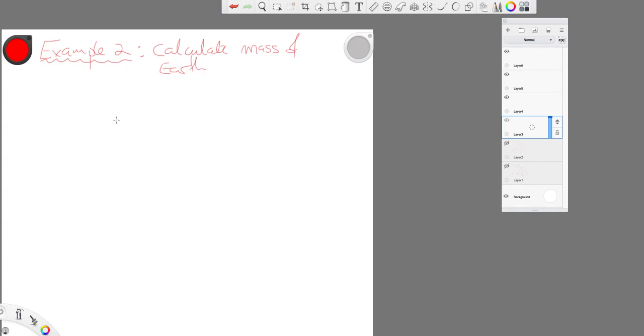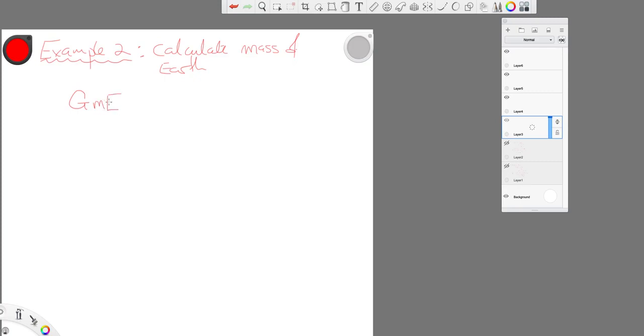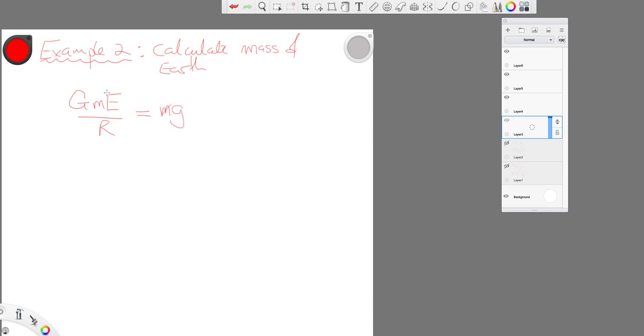So let's consider we have Newton's universal law of gravitation, which is G times some mass on the surface of the earth, let's say, times the mass of the earth over the radius of the earth squared. And this gravitational force of attraction is equal to the weight of this object. So it doesn't matter what the object is, the masses will cancel on both sides.